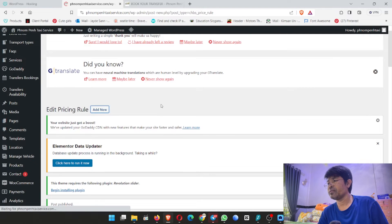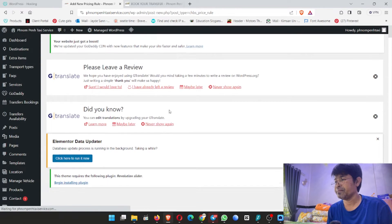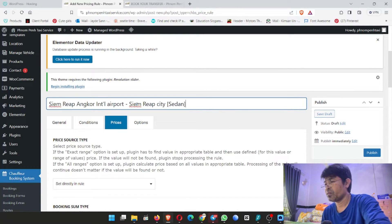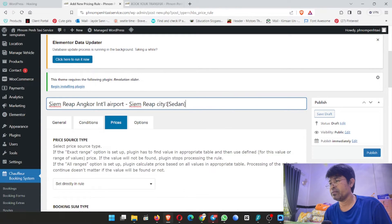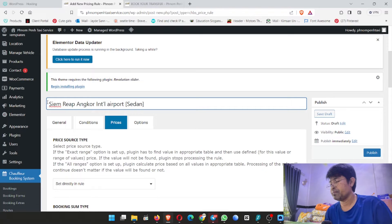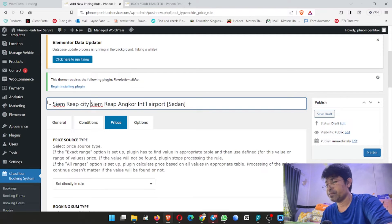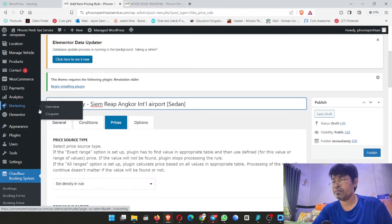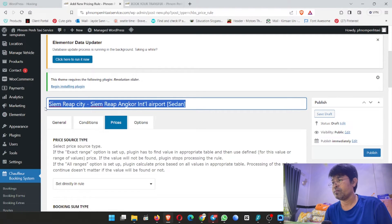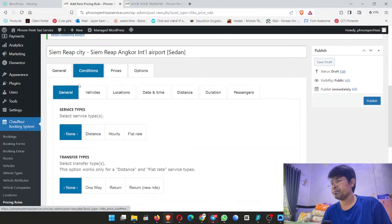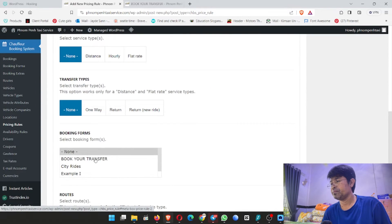Now I make the return trip — from Siem Reap city to Angkor International Airport. I control V here and I change the direction. Here it is: from Siem Reap city to Siem Reap Angkor International Airport, by sedan. Now I go to the booking form.